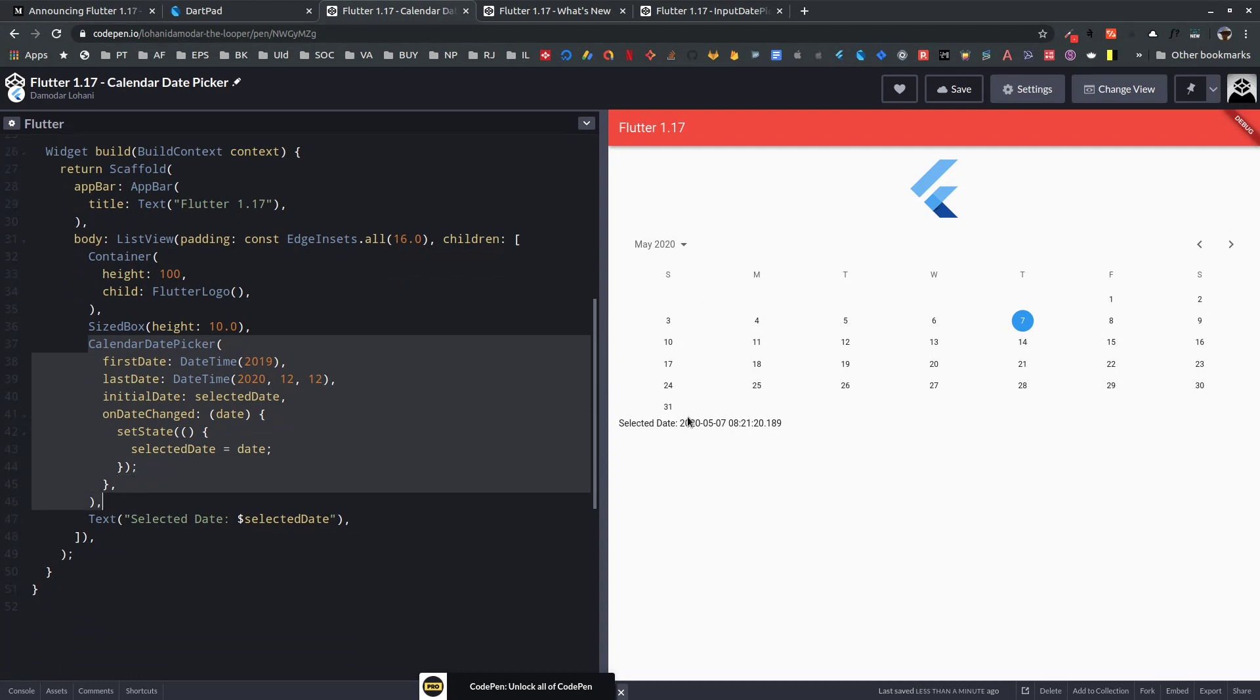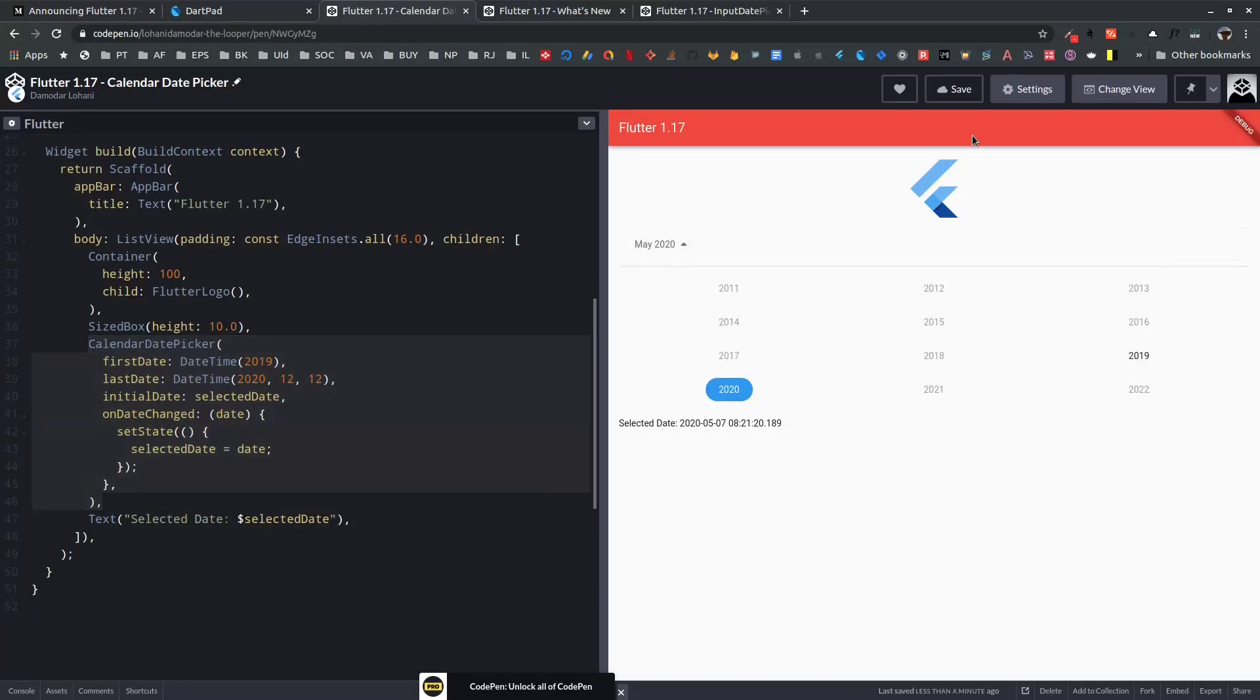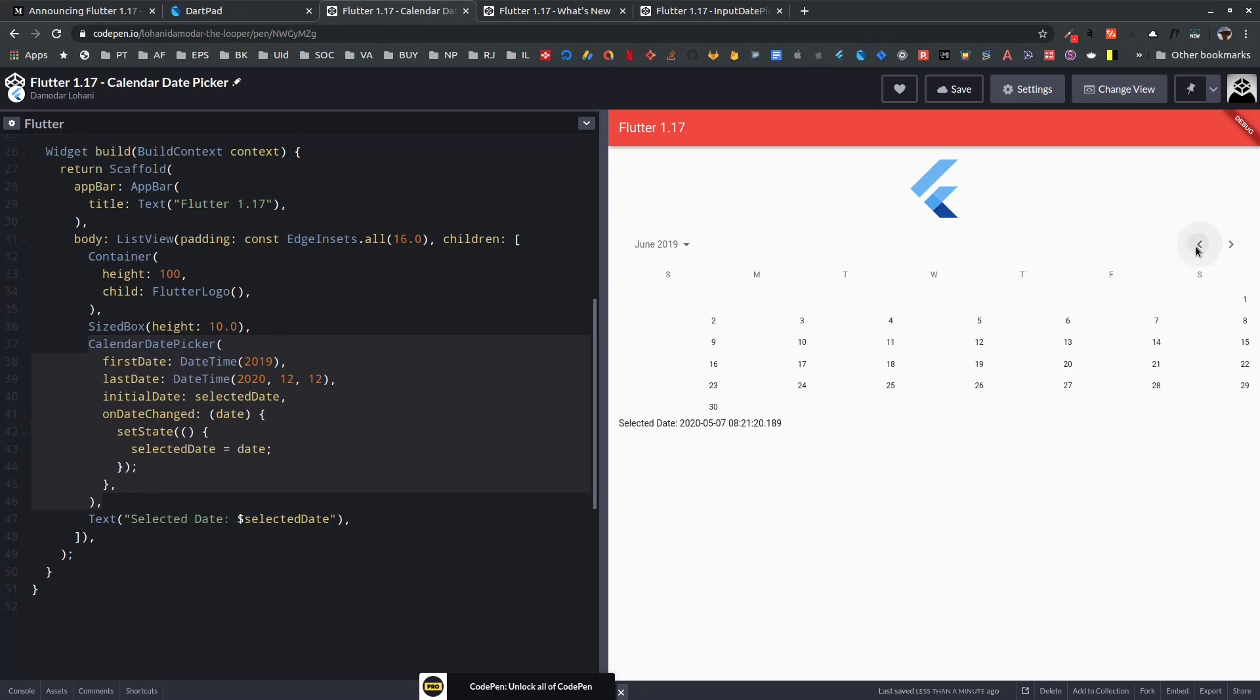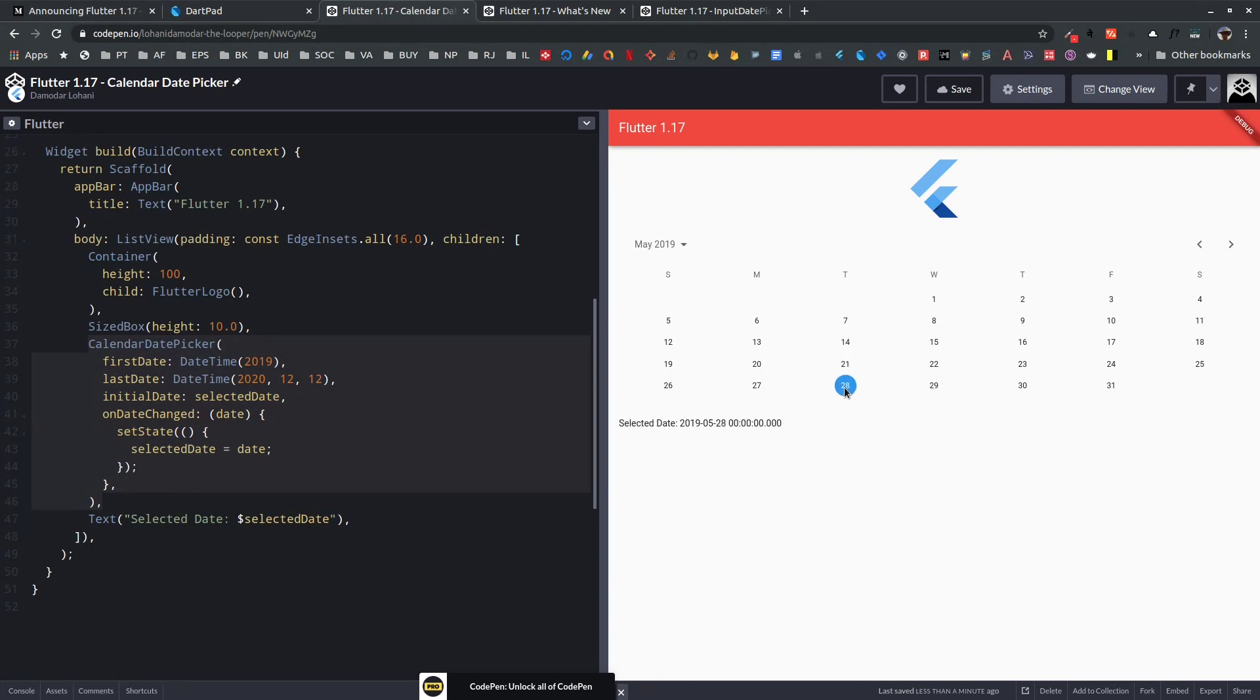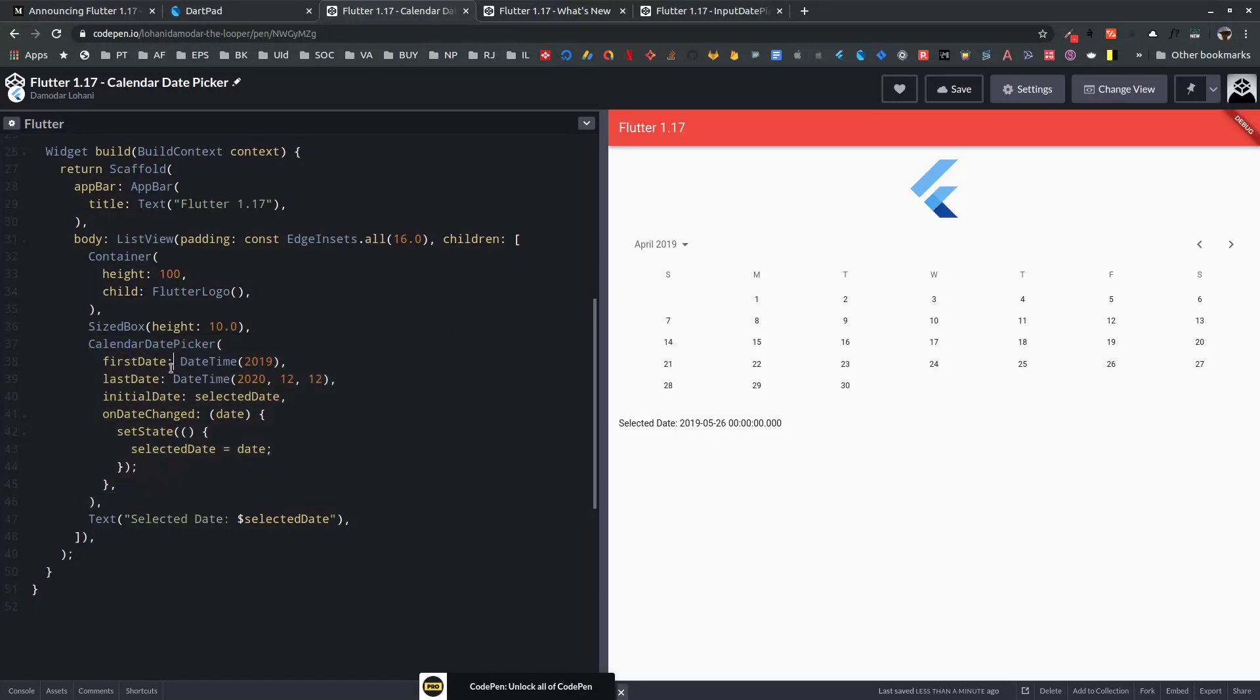This has a year picker, month picker, and finally a day picker. Once I pick the day, it's updated down here as you can see. The API of this Calendar Date Picker is exactly similar to the show date picker dialogue. We need to provide first date, last date, initially selected date, and on date changed.